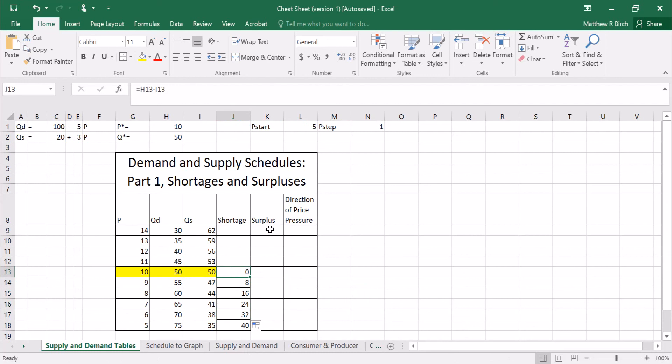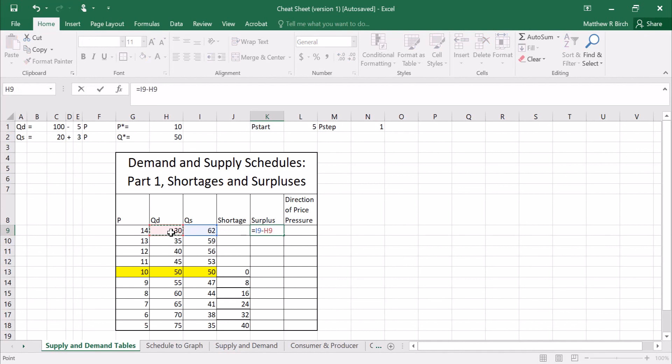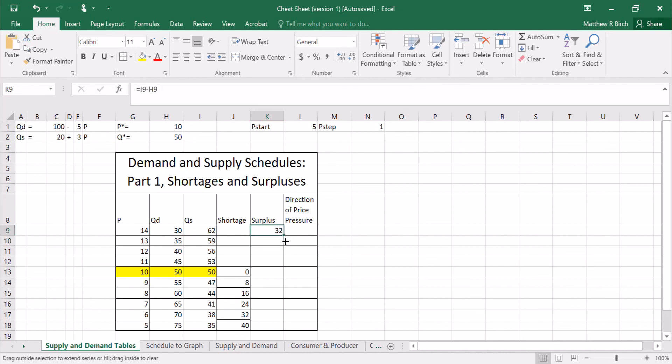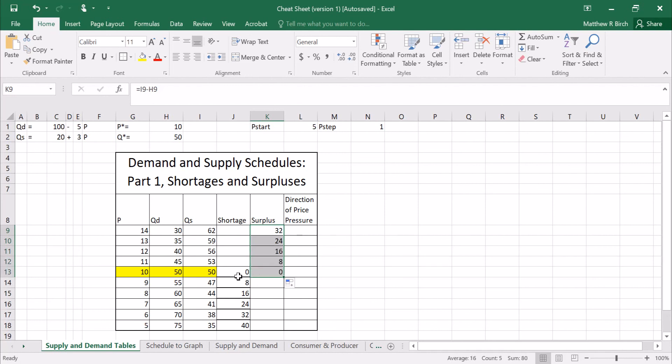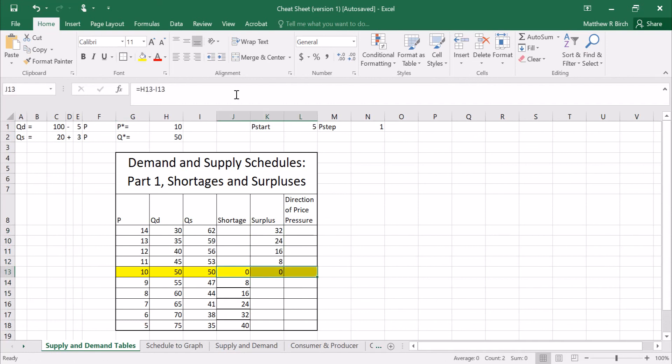Now let's look at surpluses. For surpluses you start at high prices and it's the quantity supplied minus the quantity demanded. 62 units supplied, 30 units wanted, 32 units left over. 59 minus 35 is 24. 16, 8, 0. Again notice the surplus is zero in equilibrium. This equilibrium point is really special because it doesn't have a shortage or a surplus.